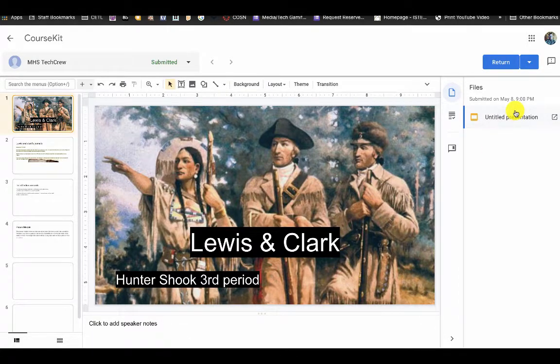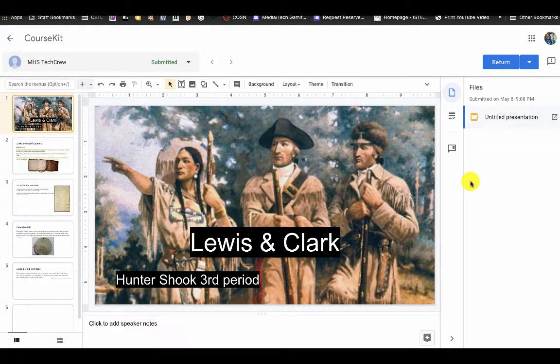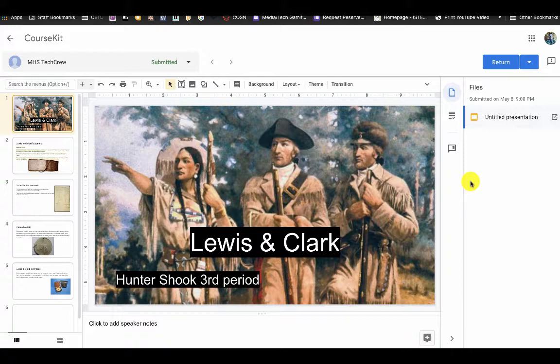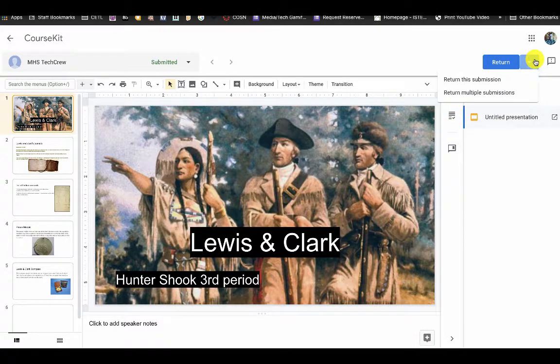If you are familiar with Google Classroom, it does look like that interface when you are grading and looking at students' work. You can add a rubric to this.